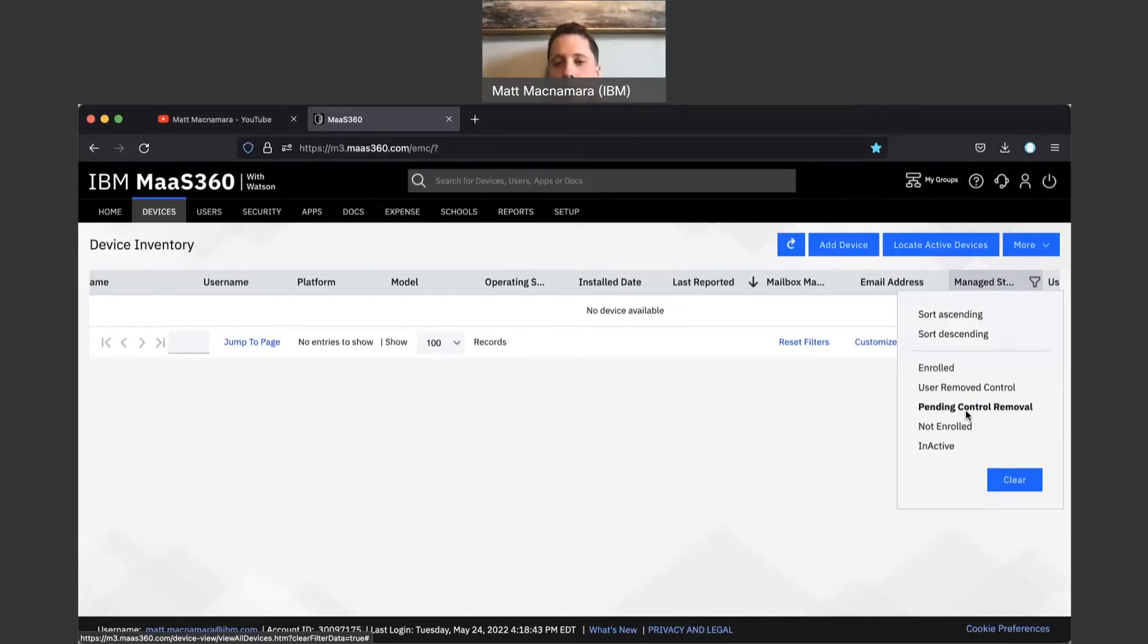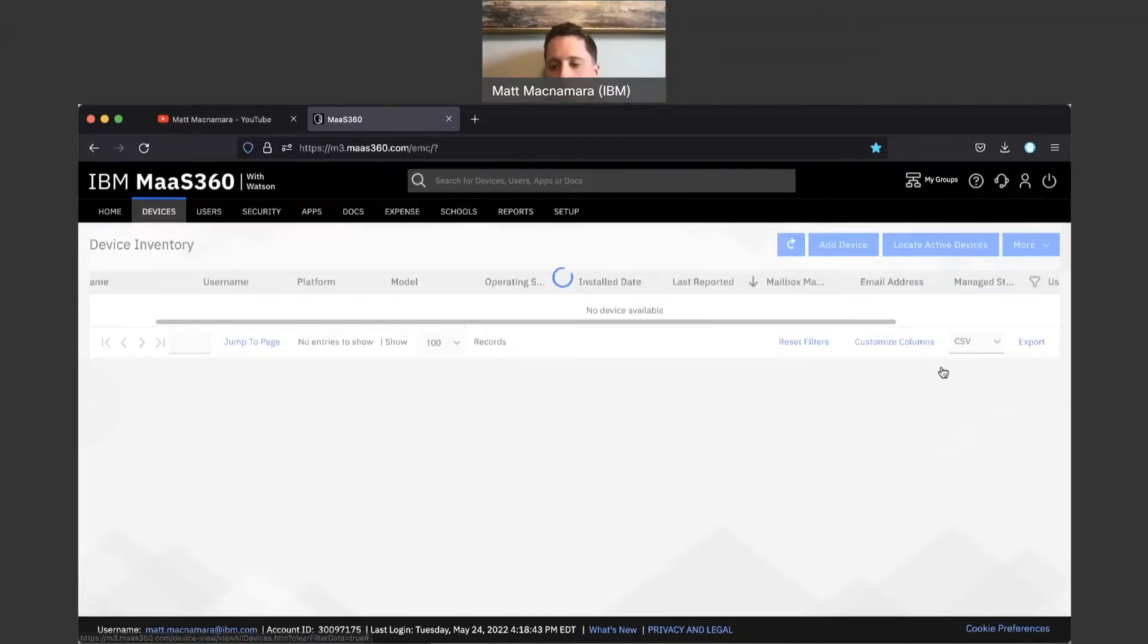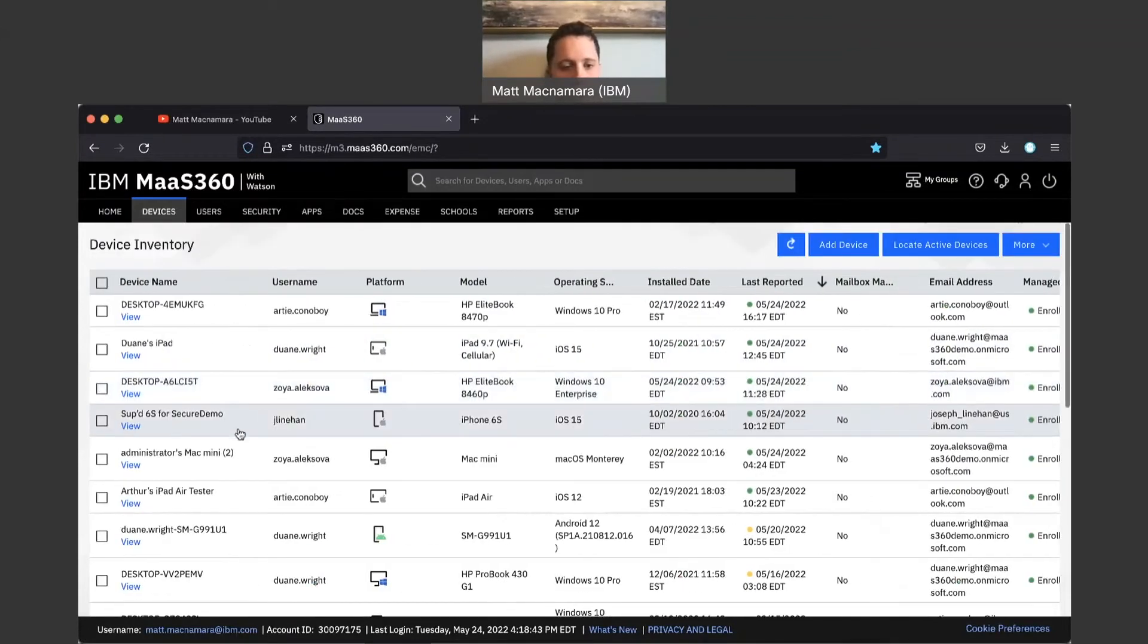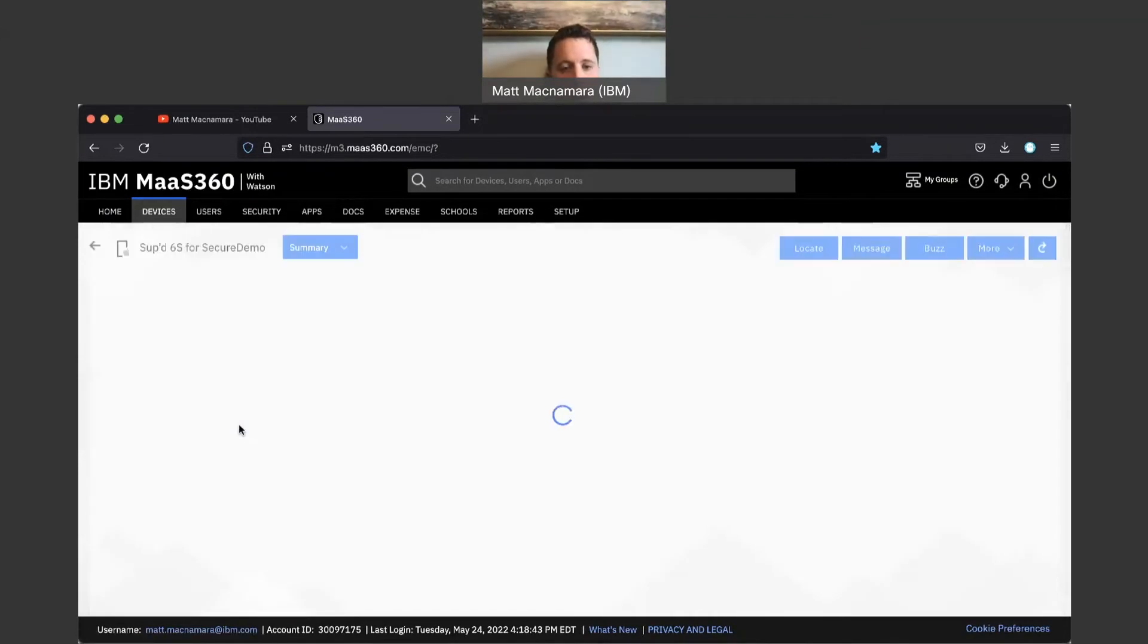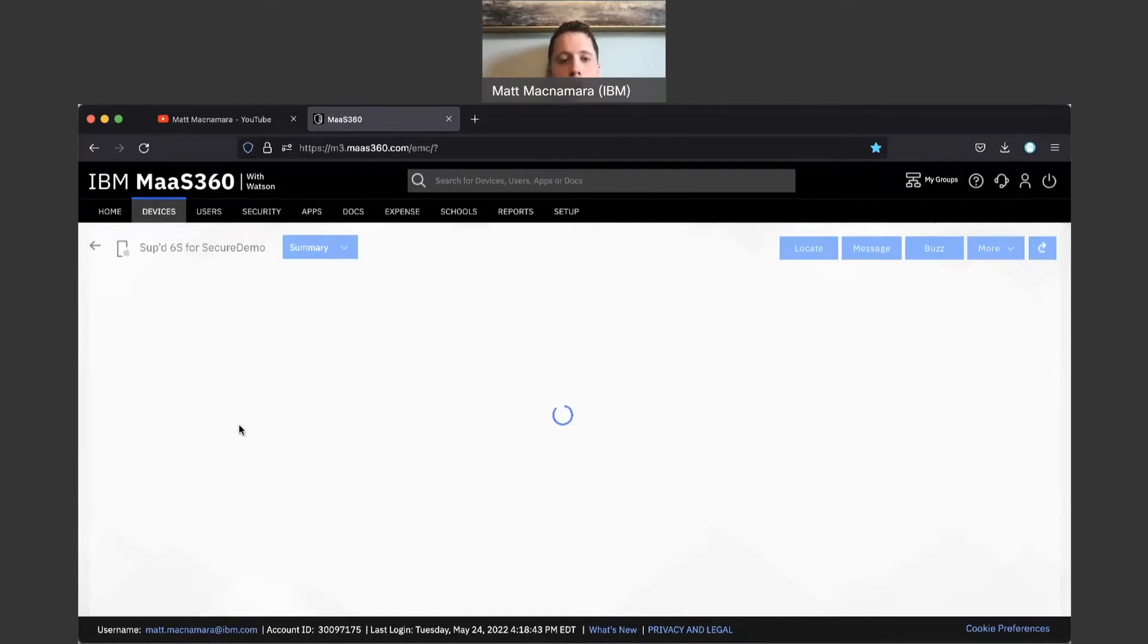Let's go back to enrolled. Let's click on this iPhone here and let's say for example we want this device to be removed from Mass 360. We no longer want this device to be managed and secured by the tool.